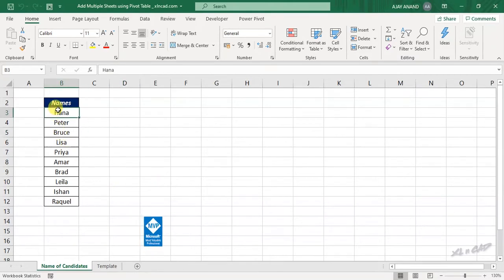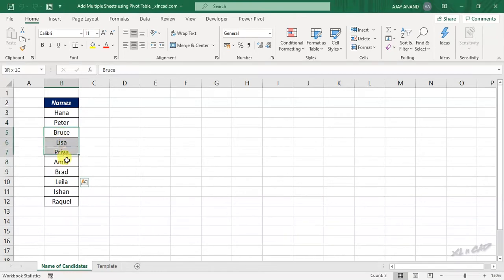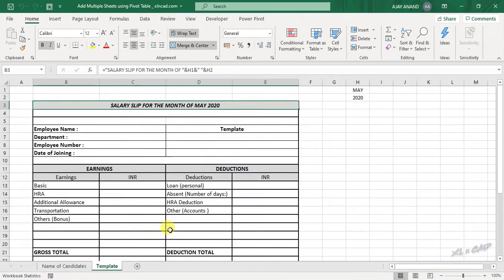So these are the names in which I want to create the worksheets. And after creating worksheets in these names, I want this template to be copied into each of that newly created worksheet. So let's see how to do that.